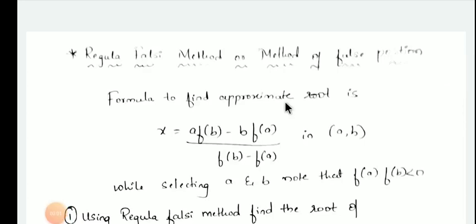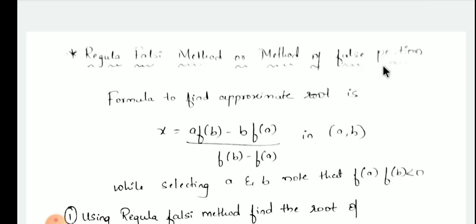Good morning everyone. In the previous lecture, we have studied about the Newton-Raphson method. Now we will go for the next method, that is the Regula Falsi method, or method of false position.